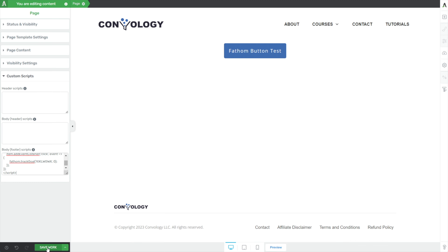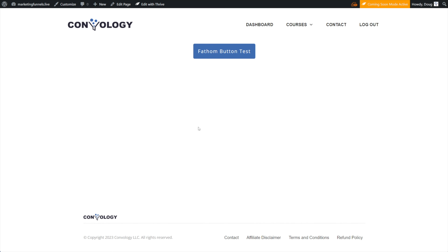I'm pasting in my script that I copied, and then we're going to click Save Work. So we have our button, we're ready to click it. Let's go and look at our analytics really quick. I've brought up my demo site analytics and I'm going to scroll down — and there's no data there.